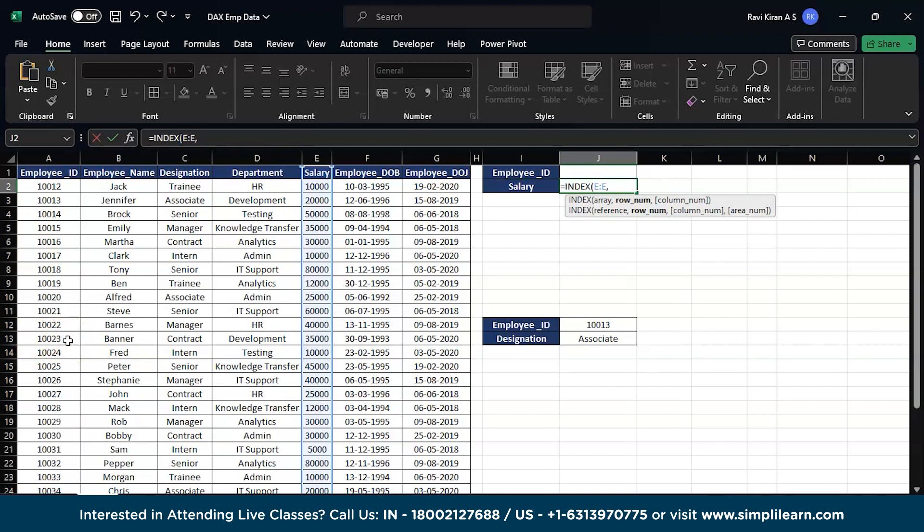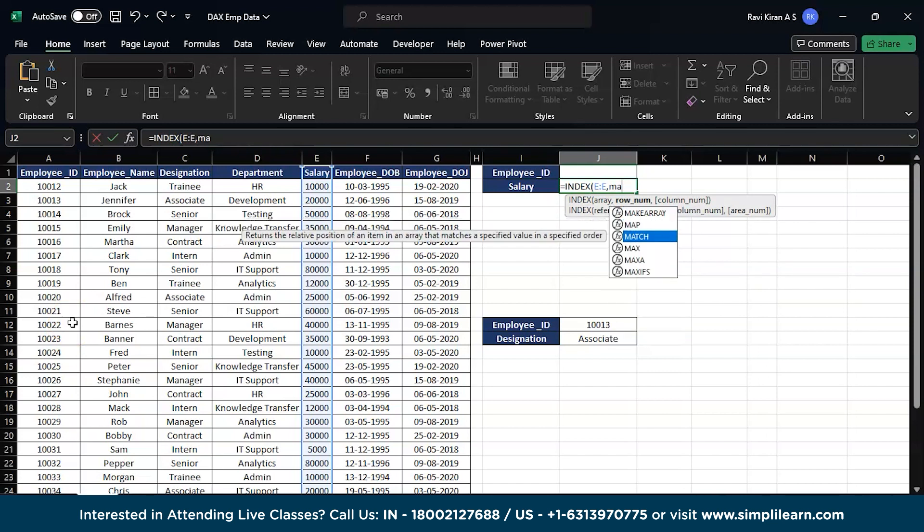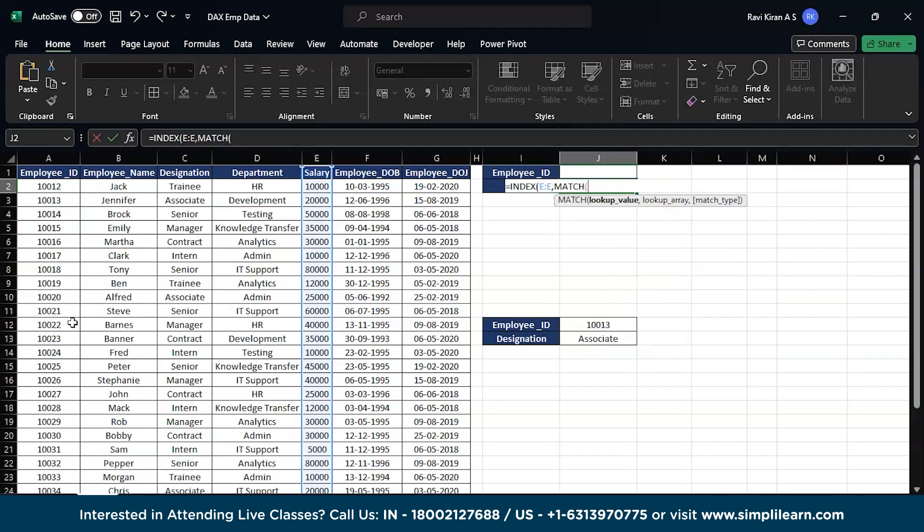This is possible because we have a small dataset, but what if we had a bigger dataset which had thousands or lakhs of rows? You needed some automated method to give you the row number based on the match. That's where exactly the MATCH function comes into picture.